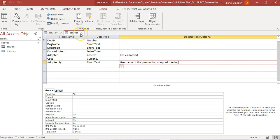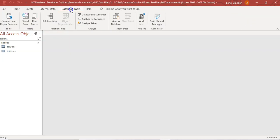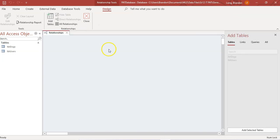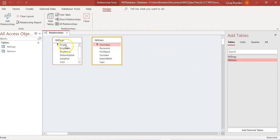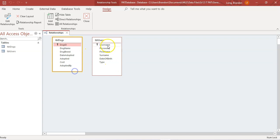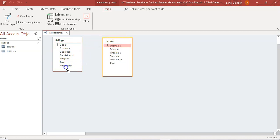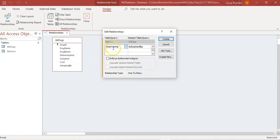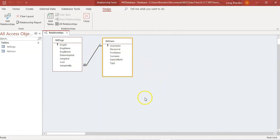We've created both tables. I'm now going to close all the tables because when you set up a relationship, the tables must be closed. Then go to Database Tools and click Relationships. Add the two tables and make them a bit bigger so you can see everything. I'm going to drag from the adopted_by field to the username field, enforce referential integrity — it's a one-to-many relationship. I won't click cascade update or delete, though you could code that for extra marks. Click OK and there's the relationship. Save it.